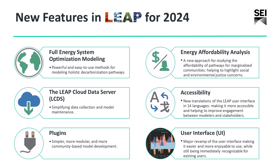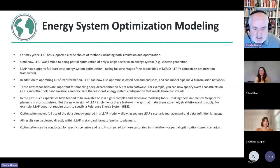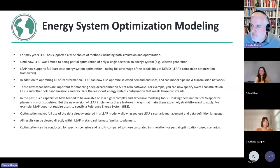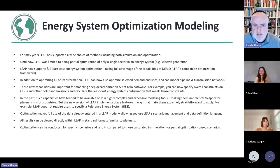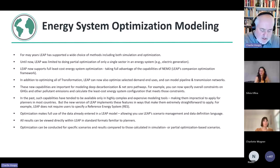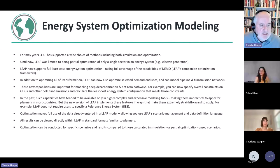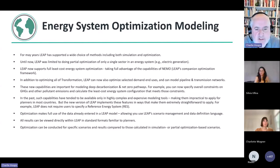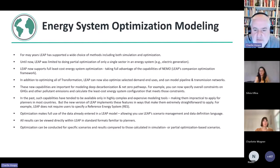One of the big things we want to tell you about is energy system optimization. So for many years, LEAP has supported a wide choice of methods, including both simulation and optimization. But until now, LEAP was limited to doing only partial optimization of a single sector in an energy system.